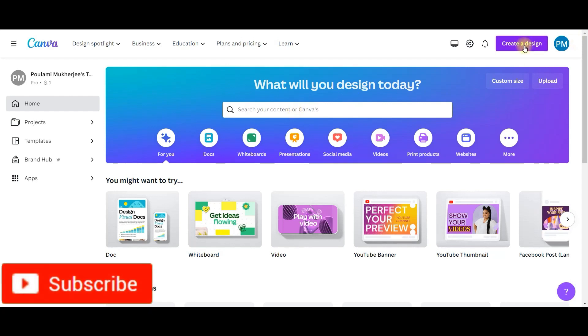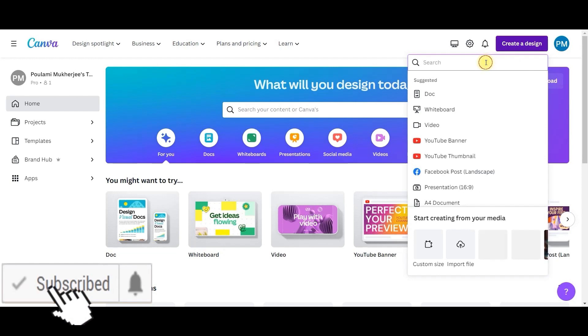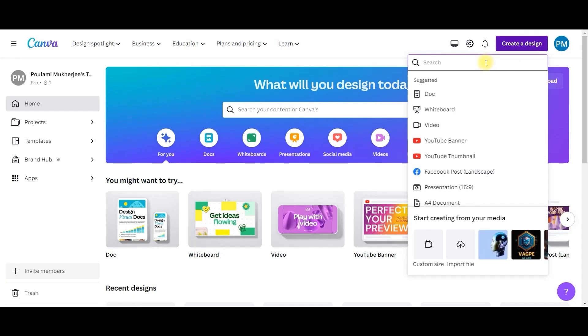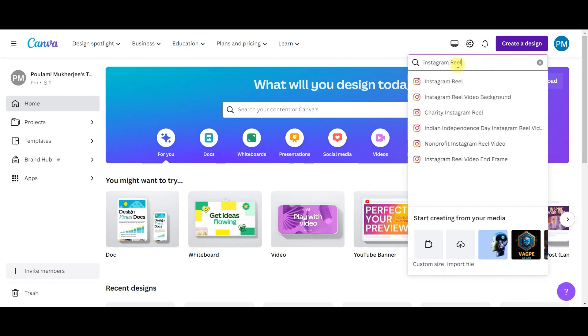And then go to this create design option. And here you type the kind of video you want to make. That is for us, it is Instagram Reel. So select the Instagram Reel option.